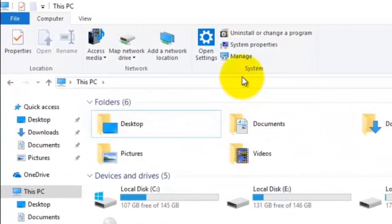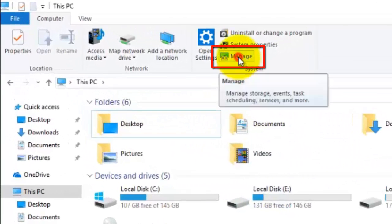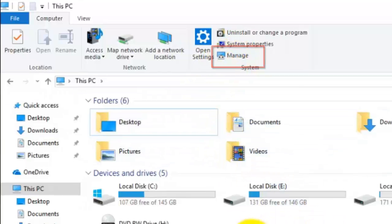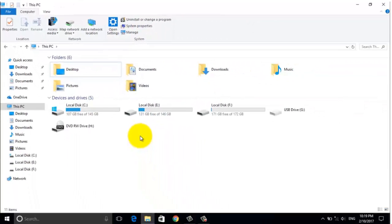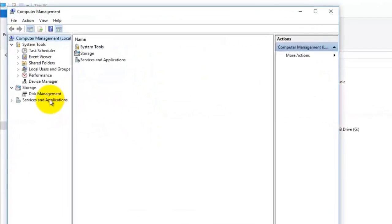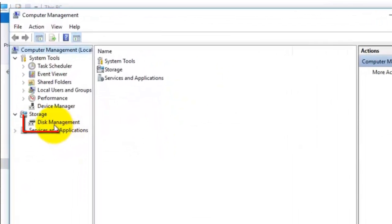Then, under the This PC window, click on Manage. Now click on Disk Management.